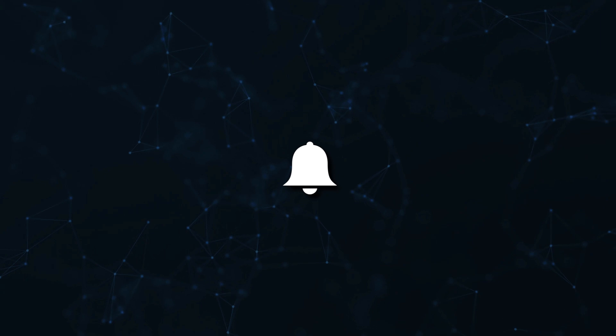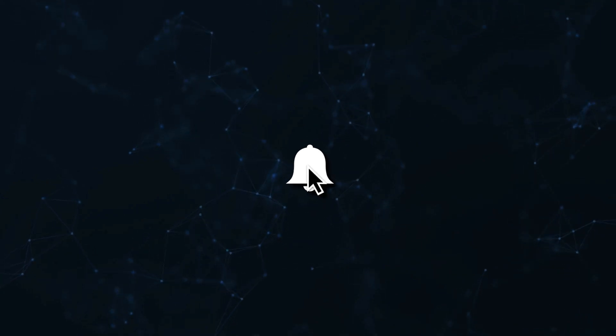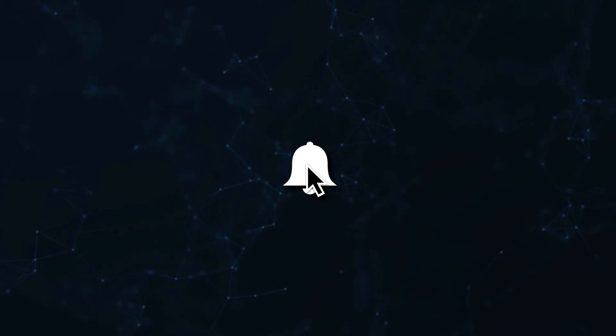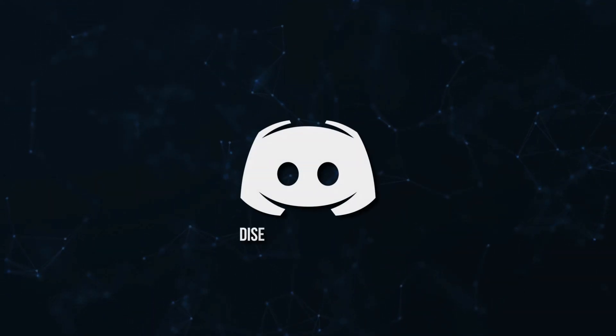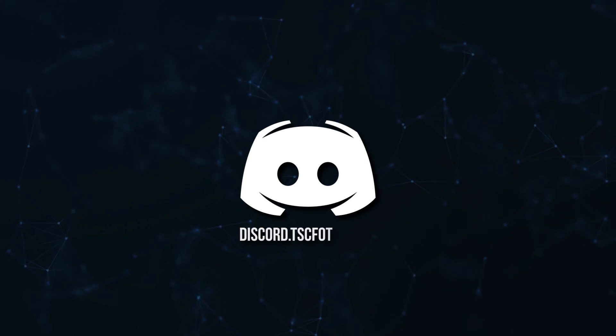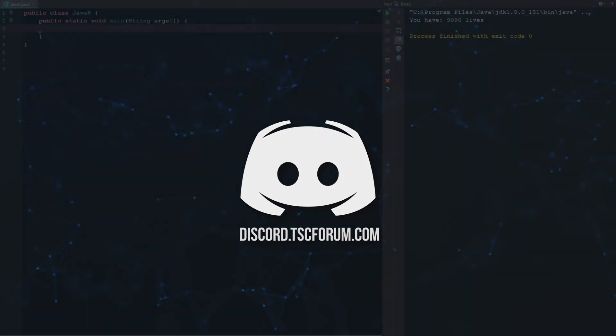Don't miss a beat, join the notification squad by clicking that bell. You'll get notified every time I upload a video, and be sure to join our Discord to talk and get help with your code.